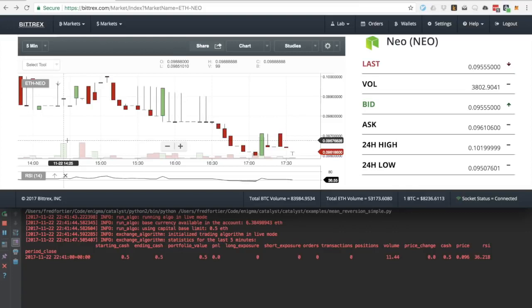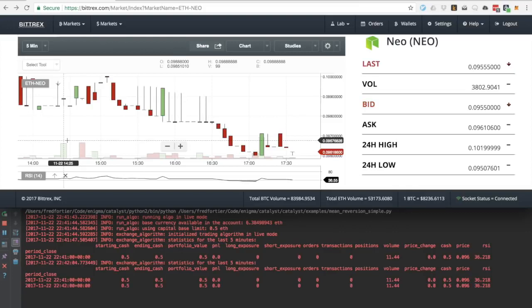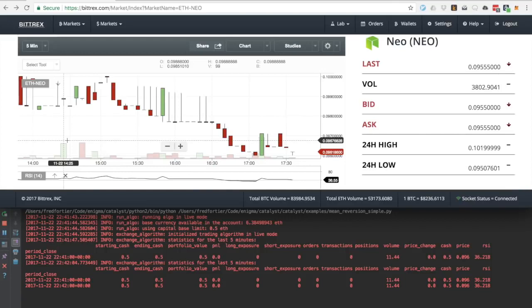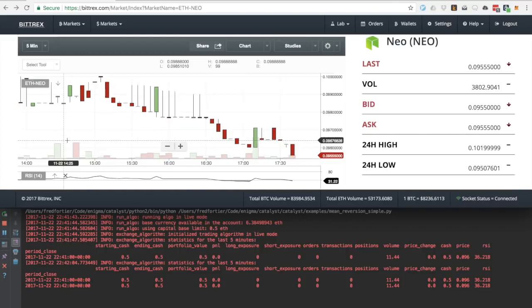See that the Catalyst output and the Bittrex graph show that the RSI ranges around 36 at the moment. I will fast forward the video until the RSI goes below 35, at which point Catalyst should issue a buy order.